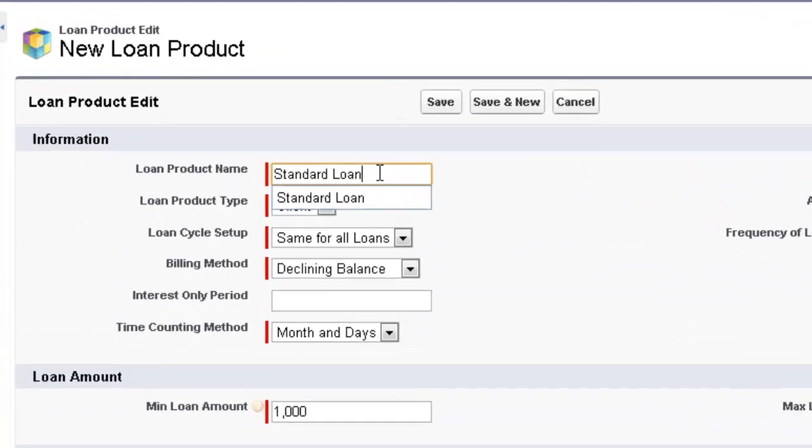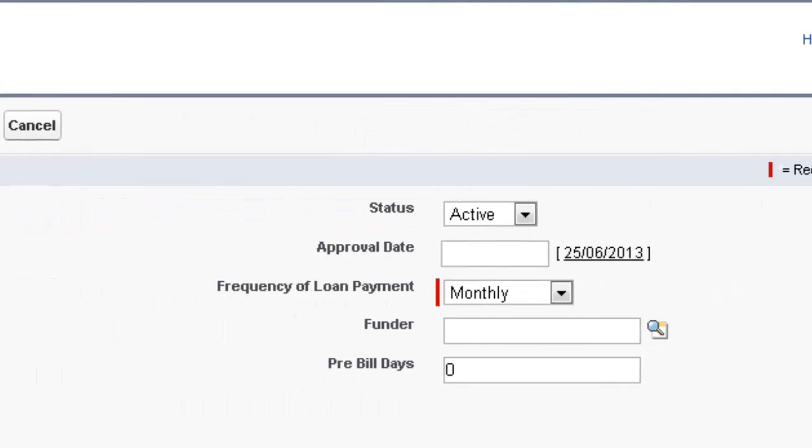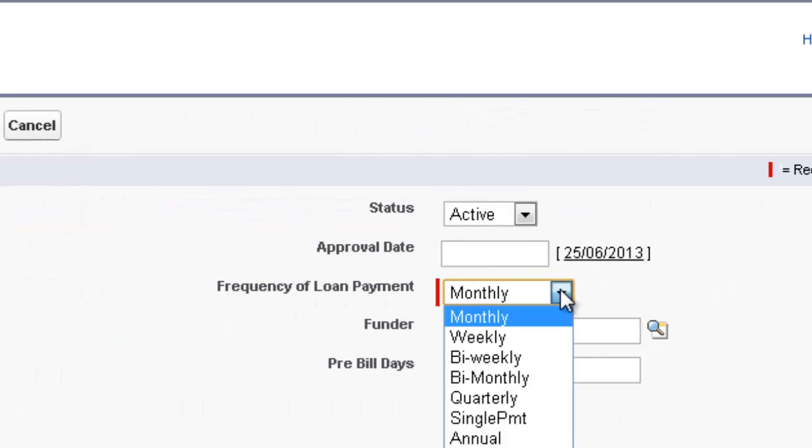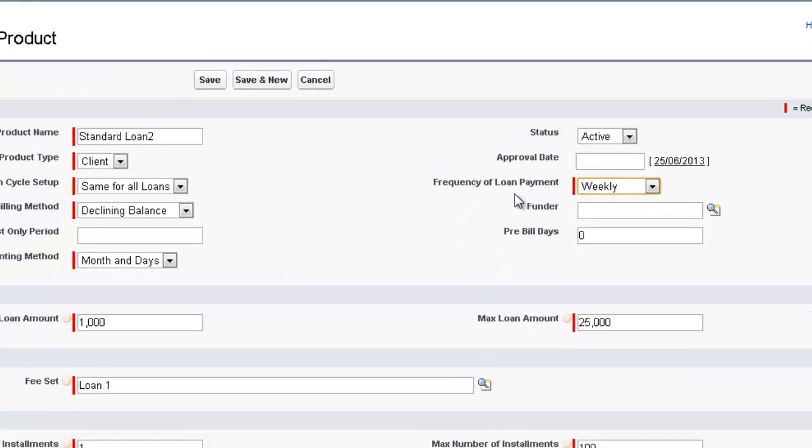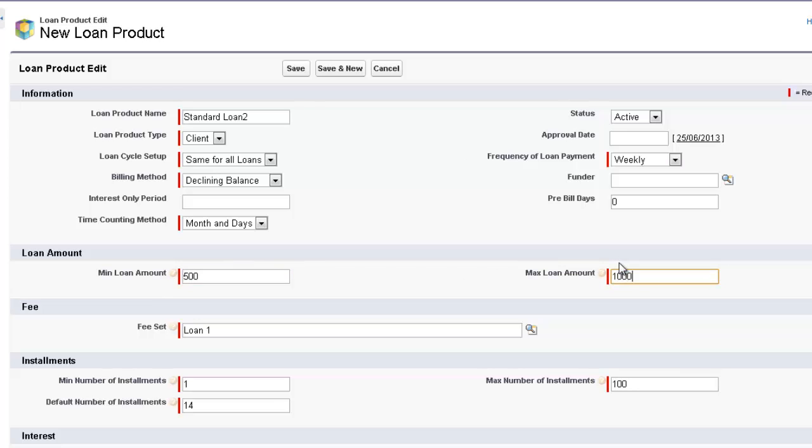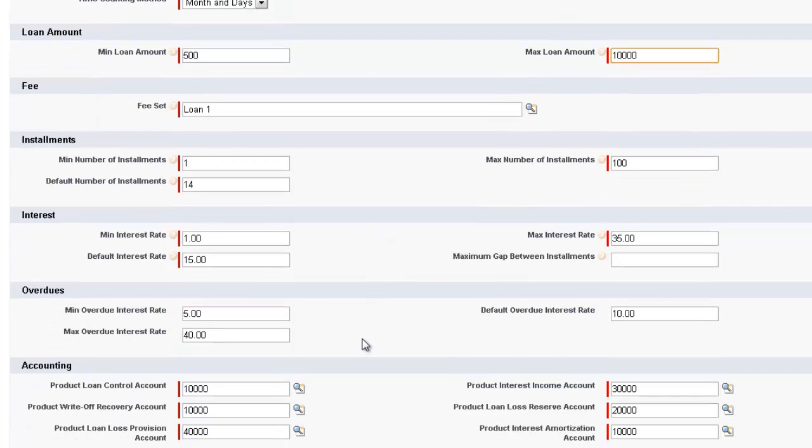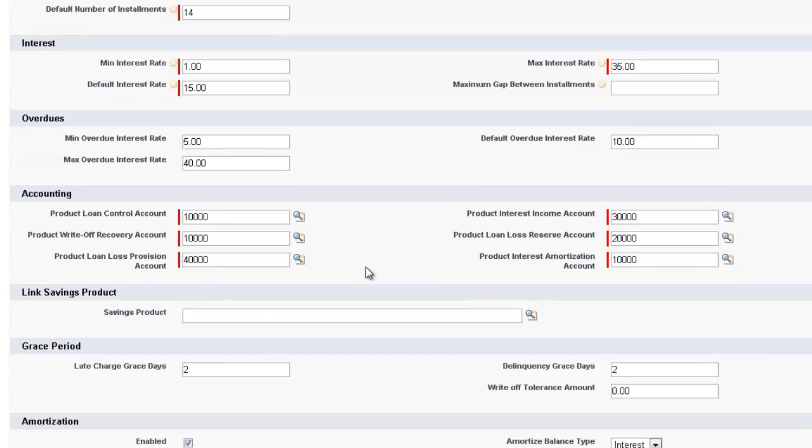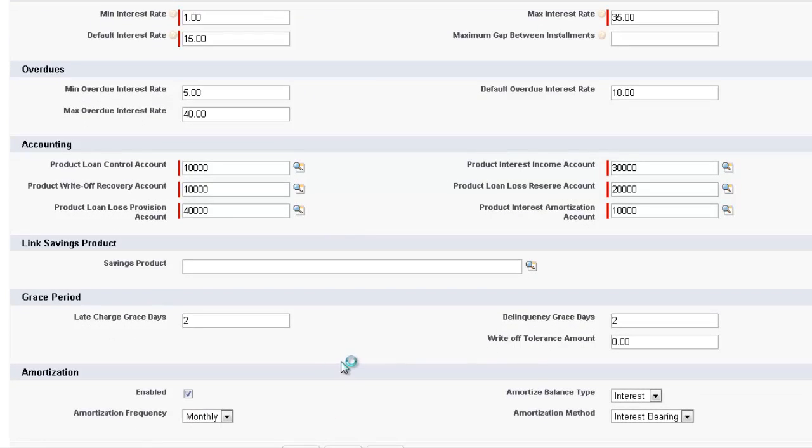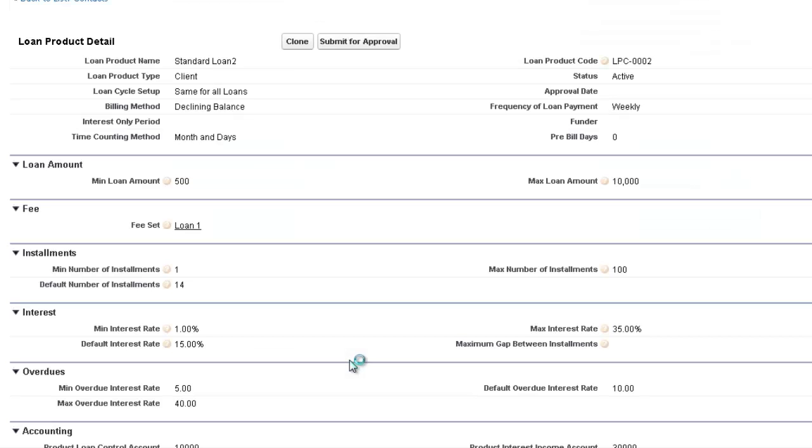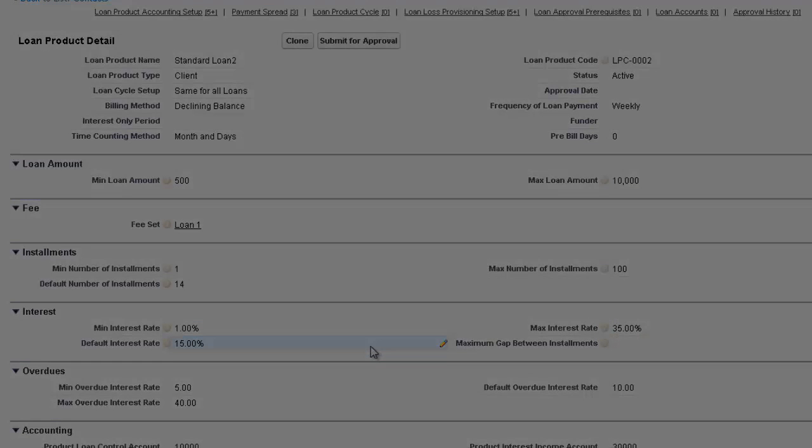So let's say for example, we'll call this Standard Loan 2. We can change this to a weekly frequency. And we can change the minimum amount to 500 and the maximum amount to 10,000. We can leave the installments and the interest overdues the same. The accounting is all taken care of. The grace periods. We can quickly go in and change these if necessary. Or alternatively, if we're happy with all of that, we can just save it. So that's a quick way of creating another loan product which has very similar criteria to the first loan product. Thanks for watching.